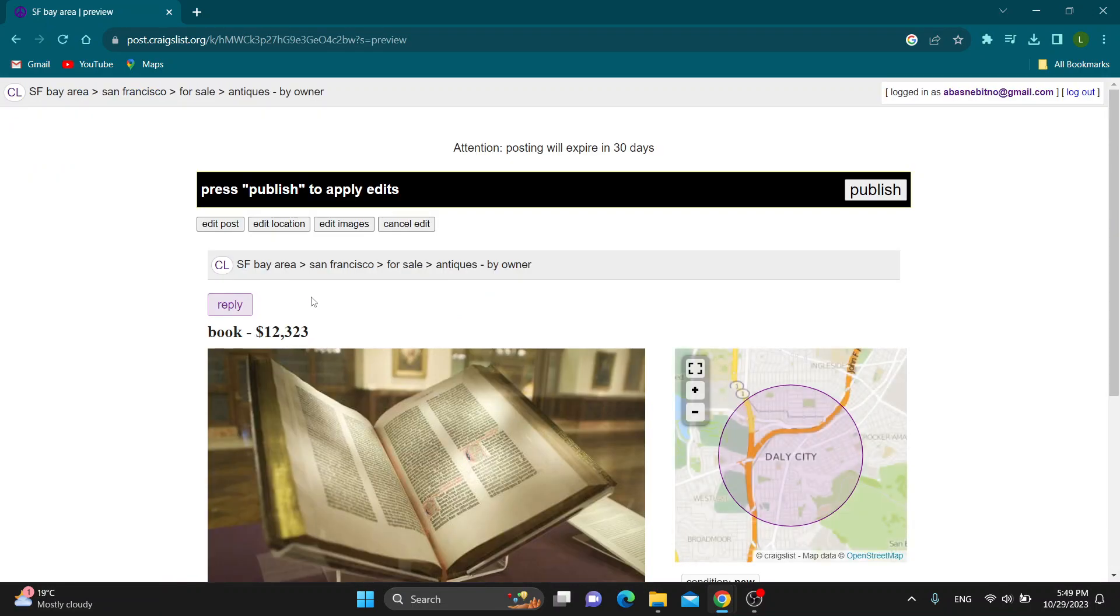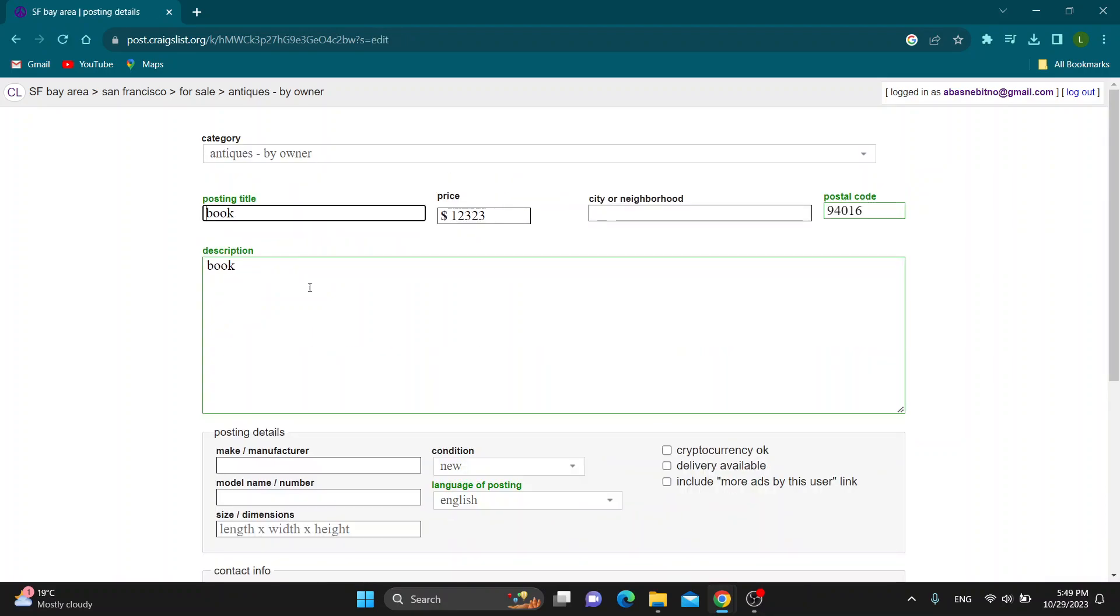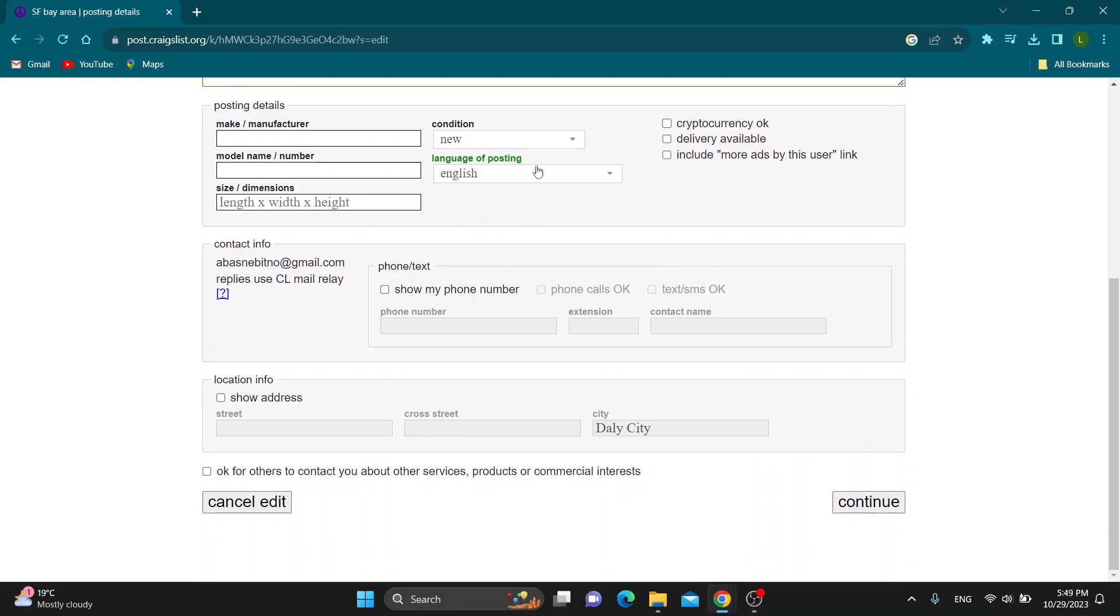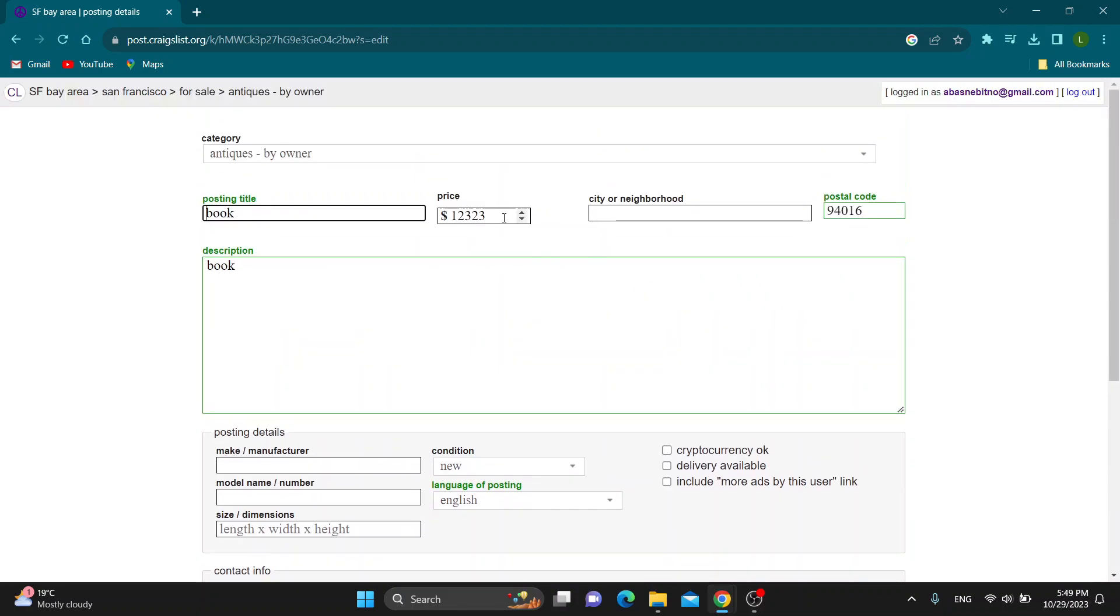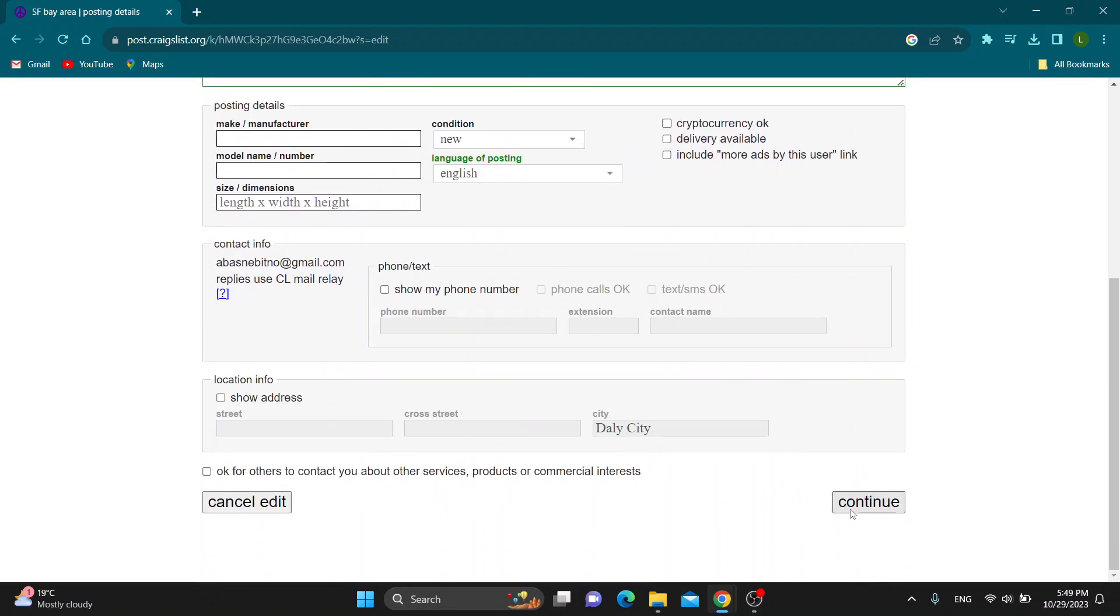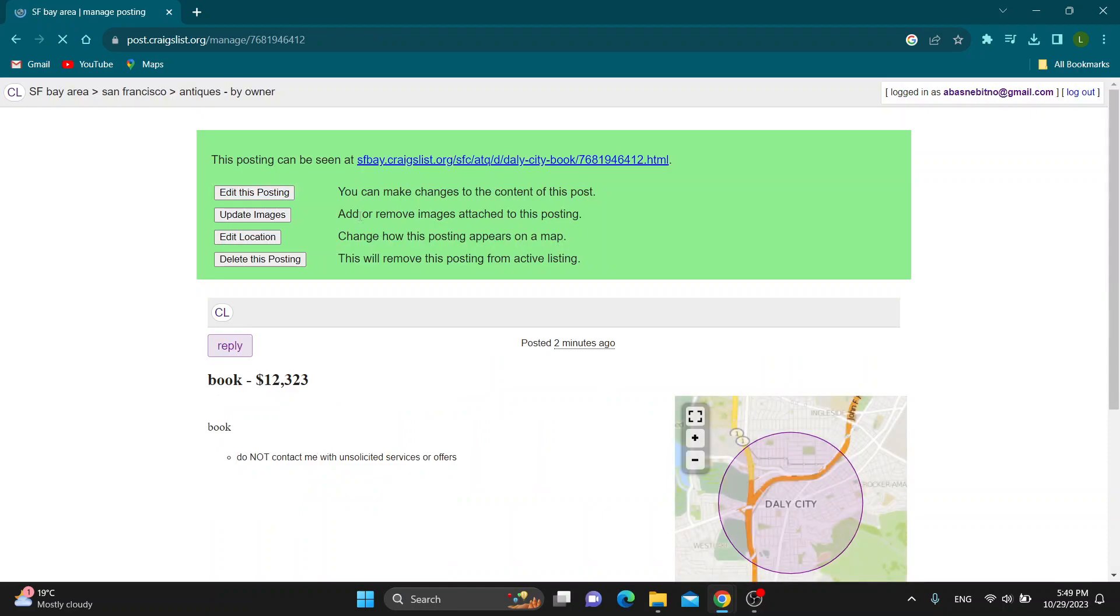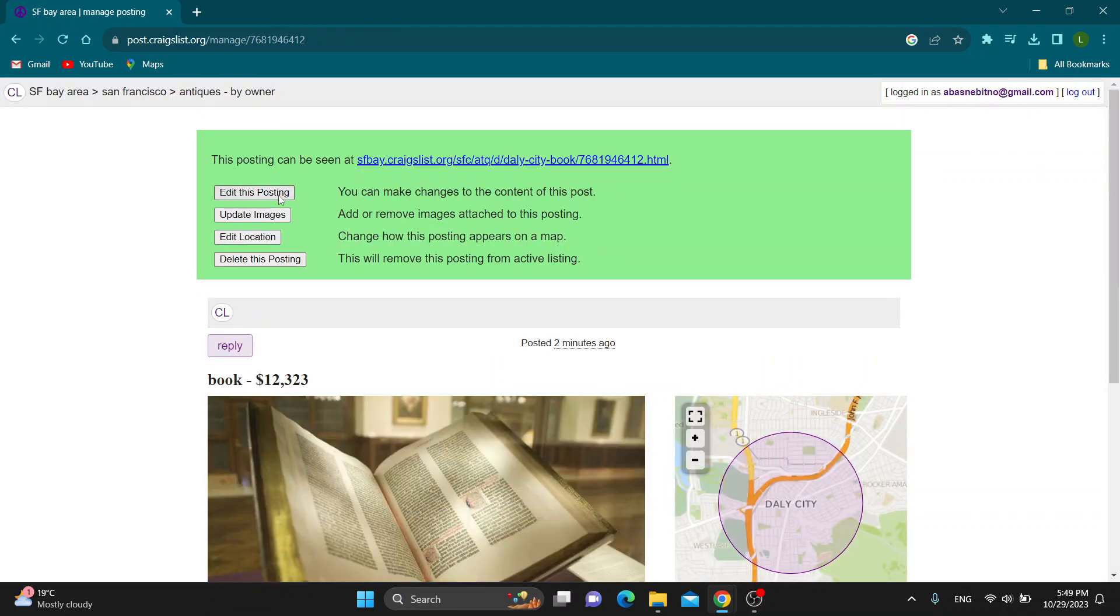So click on edit and it will open up the ad right here and you can click on edit post, edit location, whatever you need to edit. Let's click edit post. Here you can change the name and so on, and after you're finished just click on continue or cancel if you do not want to save, and that is it.